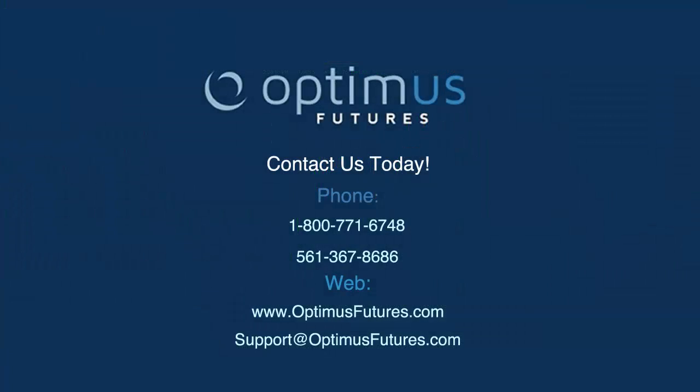If you have any questions about getting started and opening up a chart within MultiCharts please feel free to give us a call or visit our website at www.optimusfutures.com